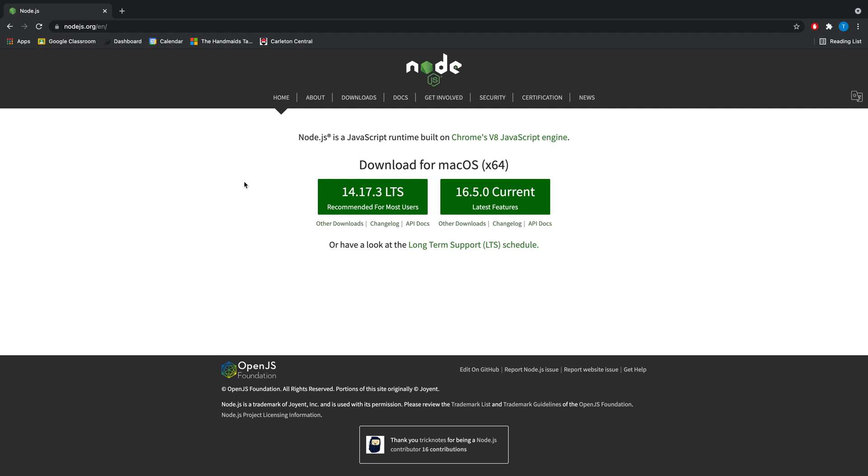The first thing you're going to need to do is install Node.js. Just go into Google, search up Node.js, it should be the first link - download the most recommended version.